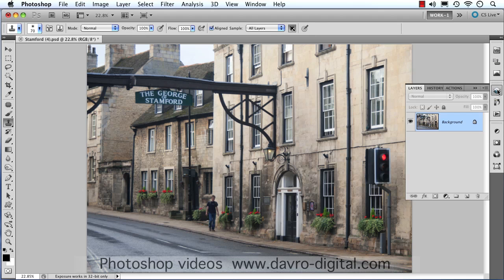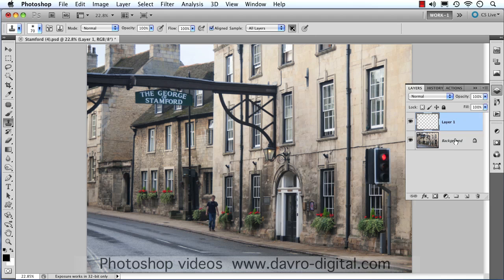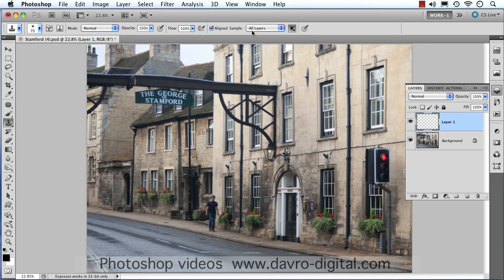First things first, I've got the stamp tool already selected. We're going to put in a new empty layer, so we're going to be cloning to the new empty layer. Coming up to the top, just make sure on the menu bar you have All Layers selected, so we're cloning using all layers.